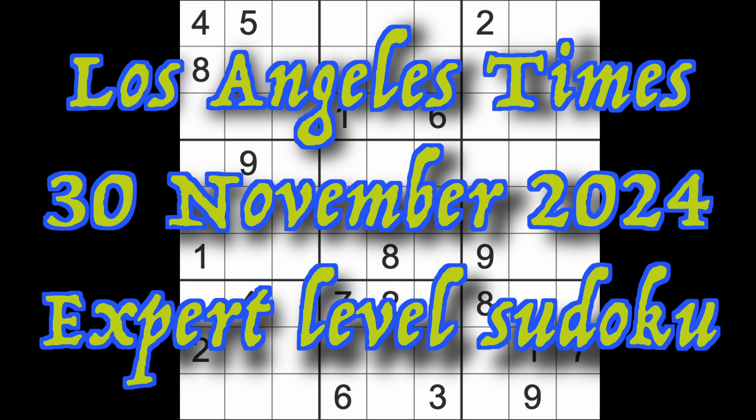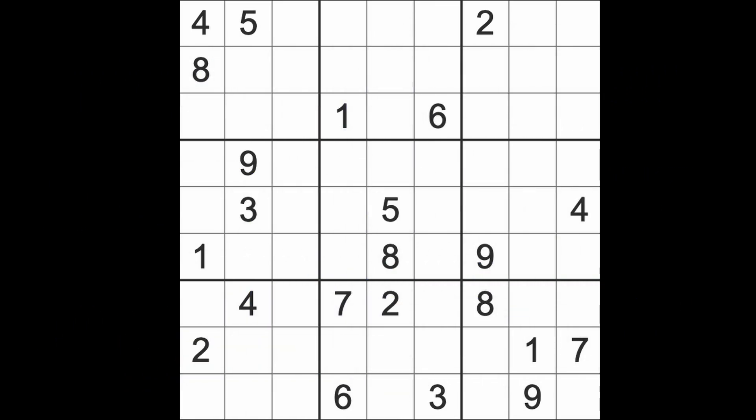Hello fellow Sudoku-ers and welcome to Zen and the Art of the Guardian Sudoku Puzzle. It's Saturday the 30th of November 2024. I hope you are keeping well, enjoying life as best you can. If you're in the U.S., if you're recovering from your Thanksgiving holiday, maybe you've come into the weekend and are still relaxing, enjoying yourself, I hope so.